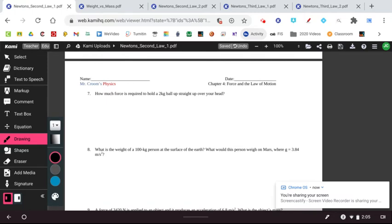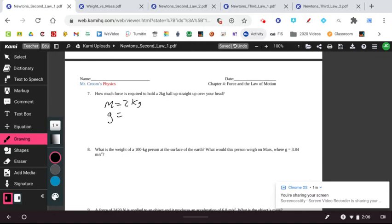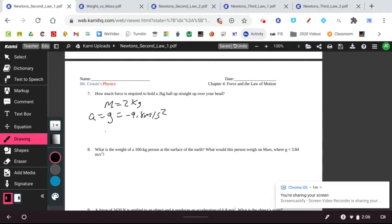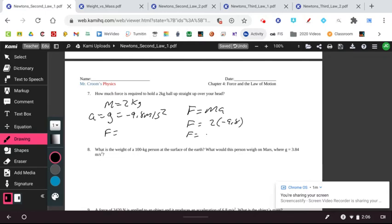So question number seven says, how much force is required to hold a two-kilogram ball straight up over your head? So if we think about that, we have a mass of two kilograms. We know that the acceleration due to gravity, G, is acting on that object. So the acceleration is G, which is equal to negative 9.8 meters per second squared. And so we can solve for F because we know that F is equal to MA. And so F is equal to 2 times negative 9.8. So the force acting on this is going to be negative 19.6 newtons.